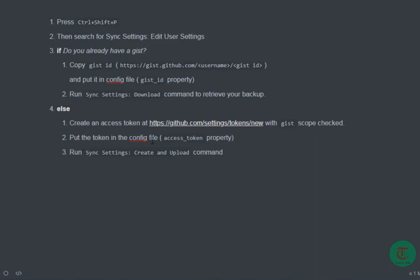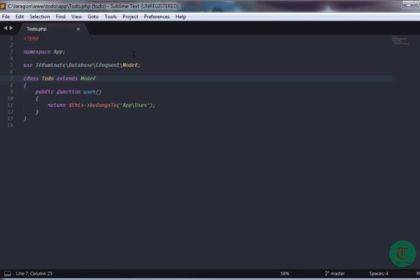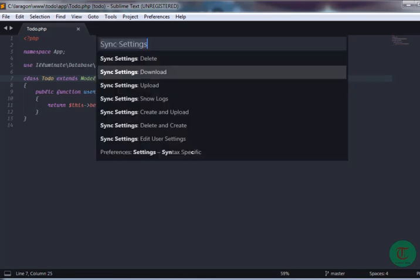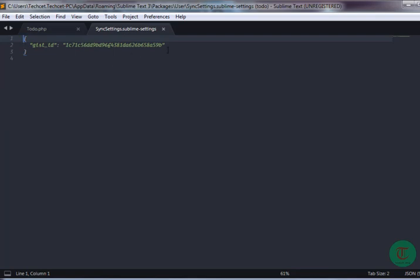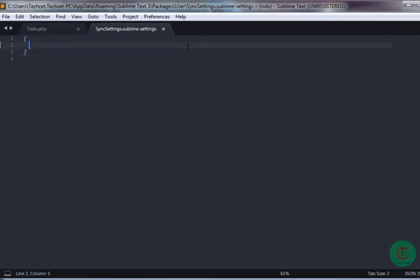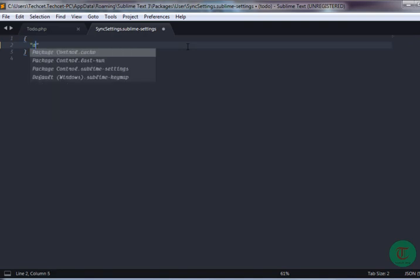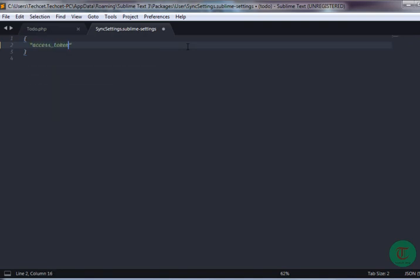Copy the generated token. Then you can see the instruction: 'Put the token in the config file, access_token property.' So press Ctrl+Shift+P, type 'Sync Settings', and then go to 'Edit User Settings'. Add the access_token property and paste your token there.